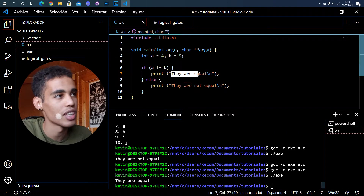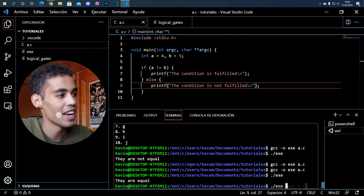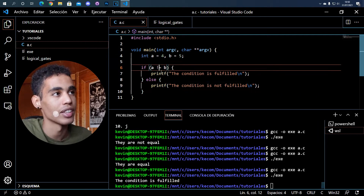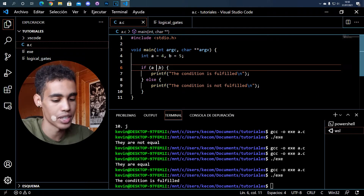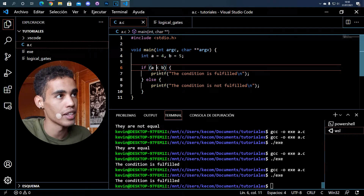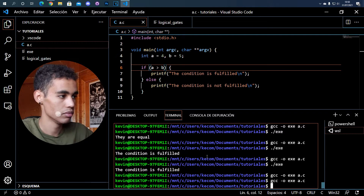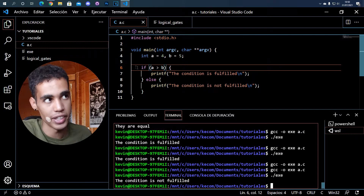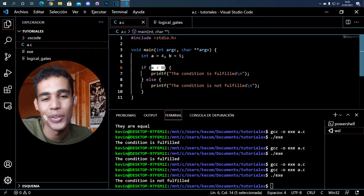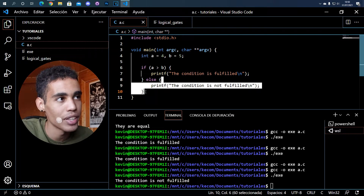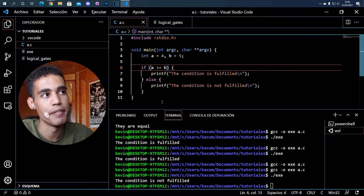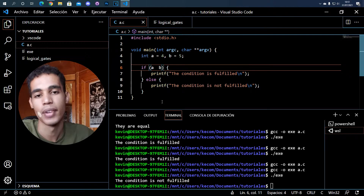We can check if A is smaller than B, and the condition is fulfilled. If A is bigger than B, the condition is not fulfilled — the computer checks the condition, sees it's not fulfilled, so it goes to the else statement and prints that. We can also check if it's bigger or equal, smaller or equal, and so on.